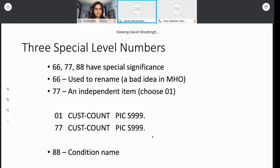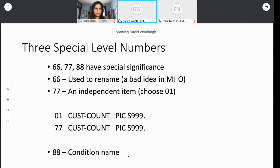There are three special level numbers: 66, 77, and 88. I never use 66 — it's for restructuring a field that already exists, and I would advise against using it especially when starting out. Level 77 was the original way to create an independent item; that restriction has loosened, and now you can use 01s or 77s — personally I've switched to using 01s always for independent items. Level 88 is an important condition name, and we'll talk about it in more detail in just a bit.